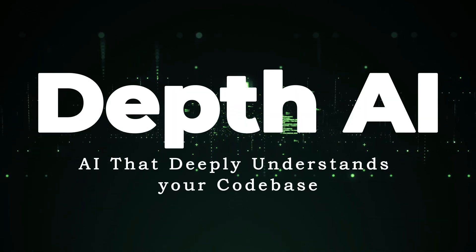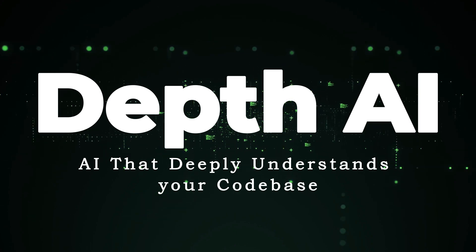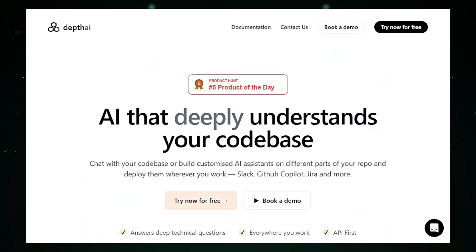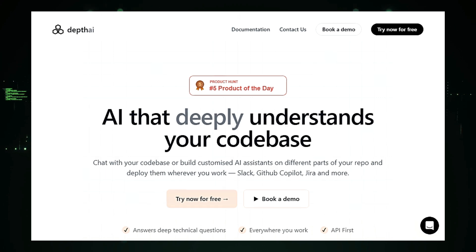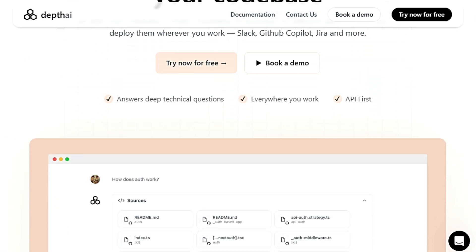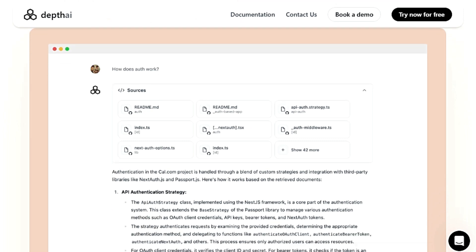Tool number one: Depth AI — AI that deeply understands your code base. Depth AI is an innovative platform designed to revolutionize the way developers interact with and understand their code bases. What sets Depth AI apart is its ability to go beyond simple code analysis and truly deeply understand the intricacies of your code.